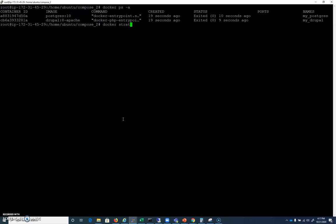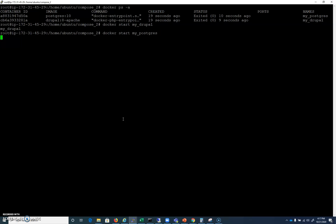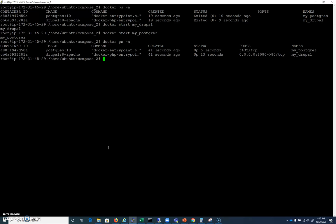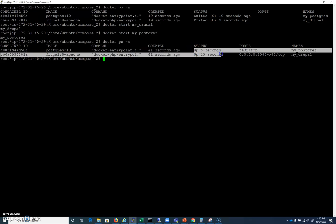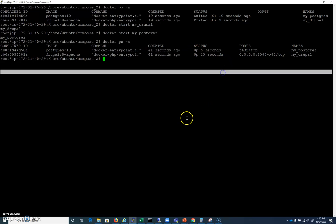And I'll go ahead and start my_drupal first. I can do a docker start my_postgres second. Excellent. Okay, so now those two have been started, and I'll check that out with a docker ps -a. And we can see that we are indeed running and we are not exited at this point.